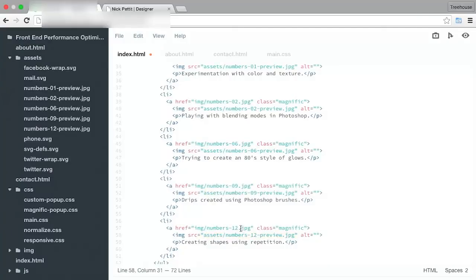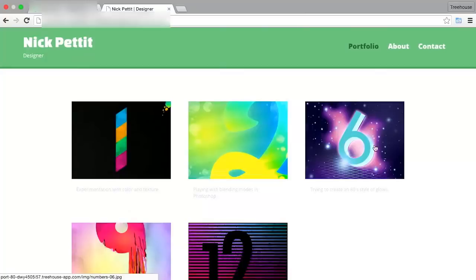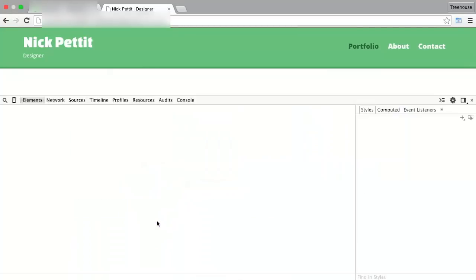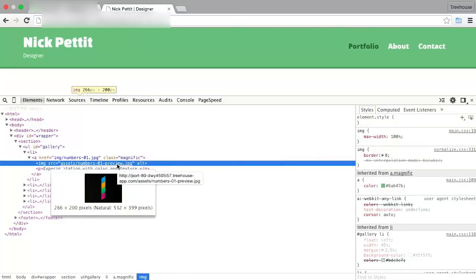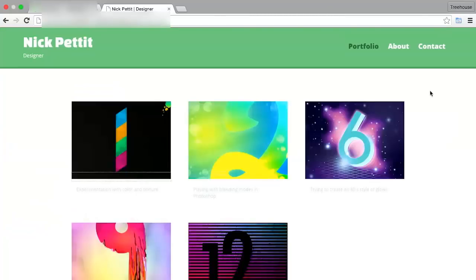And again, when you're doing this, just be careful not to change the wrong file. So we'll save that out. And when we go back here and refresh, we shouldn't notice anything all that different. And that's because we were loading in more pixels than we actually needed. So let's inspect one of these elements. And here we can see it is 266 by 200, but the natural size is 532 by 399. So we actually are delivering those smaller resized images.